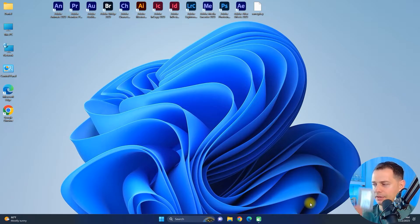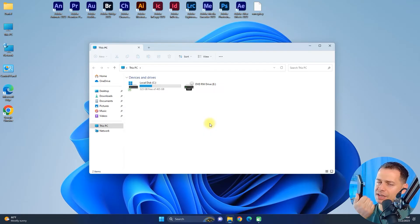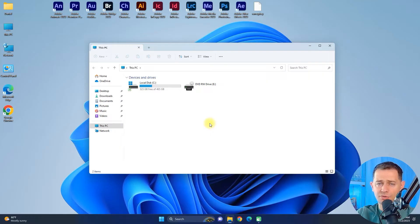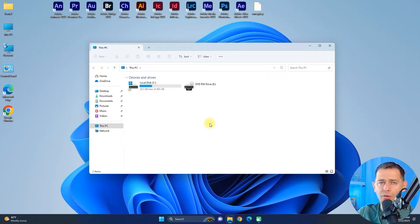To backup my Windows 11, I'm using an extra SSD drive. I will connect my SSD drive — or in your case, your external hard drive — and then you will see it show up as drive D in Windows 11. This drive will be ready for backup. This is a step-by-step guide to backup Windows 11 on an external hard drive or another hard drive.